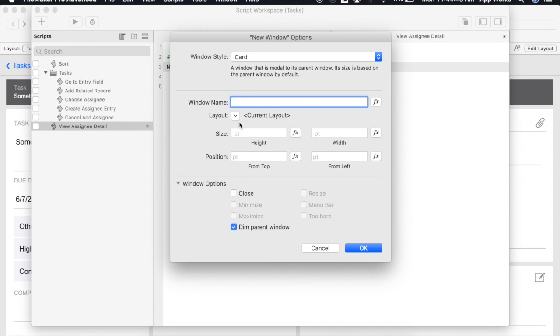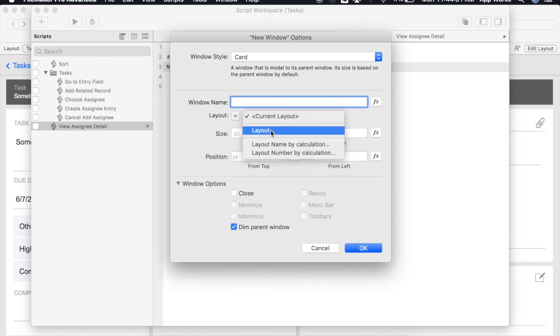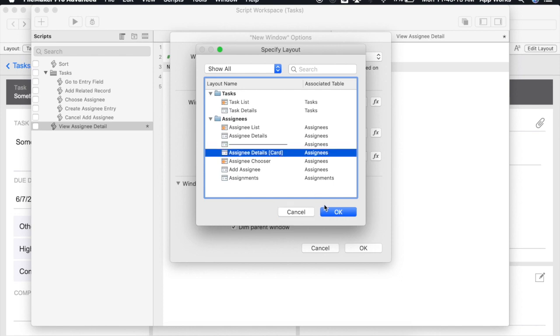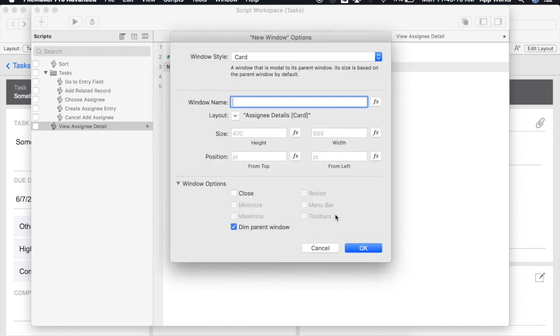Next we're going to select the layout that we would like to use for our card window. I've already created this layout and I've given it the name Assignee Details Card. We'll click OK.